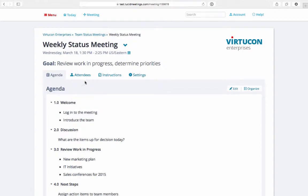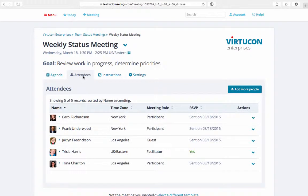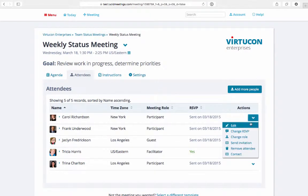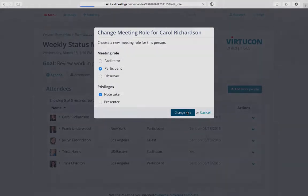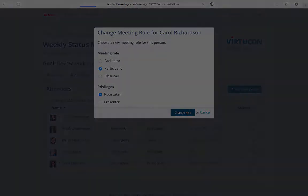To designate an attendee as a note-taker before the meeting, go to the Attendees tab and click on the Actions menu down arrow, then click on Change Role. Here you can make someone a note-taker or even change them to a facilitator.